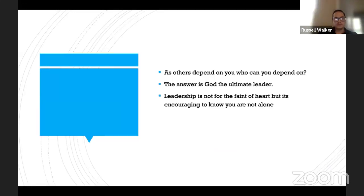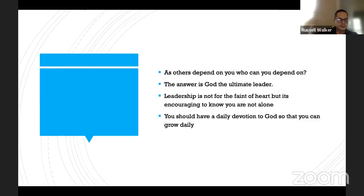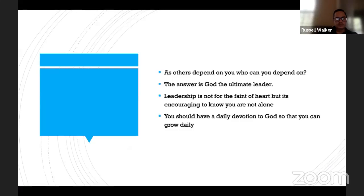Leadership is not for the faint of heart, but it's encouraging to know you are not alone. Have a daily devotion to God so you can grow daily — just read the Bible, starting with the book of Proverbs. You're going to get tons of wisdom and knowledge. Look at billion-dollar companies like Chick-fil-A and Hobby Lobby — they use the book of Proverbs for wisdom every day. These multi-billion-dollar companies are getting their wisdom from Proverbs, and we should be doing it as well. Grow in your devotion to God, grow daily by getting into the Bible.